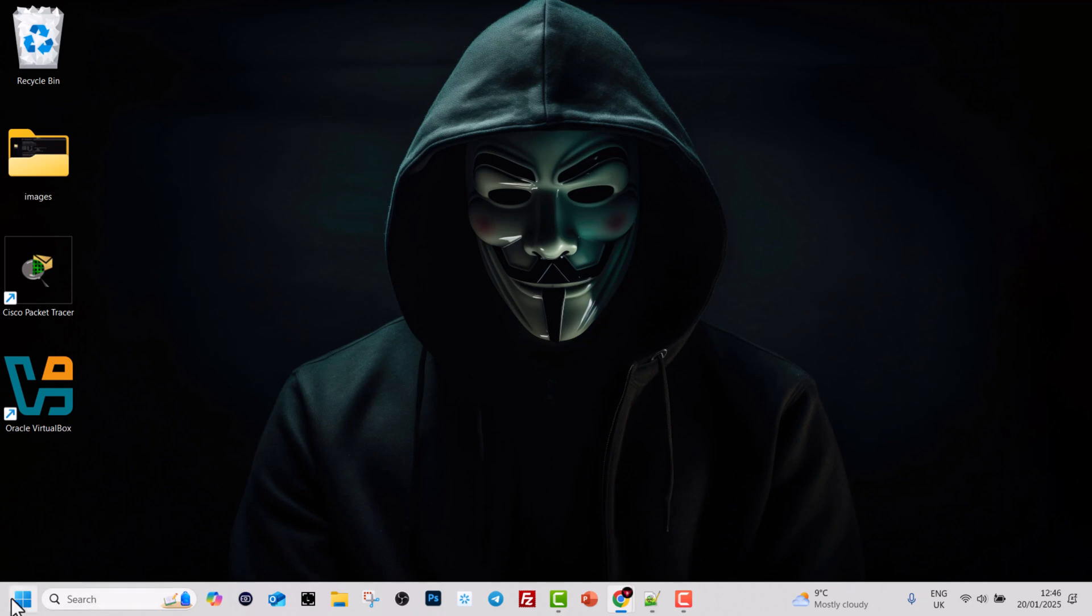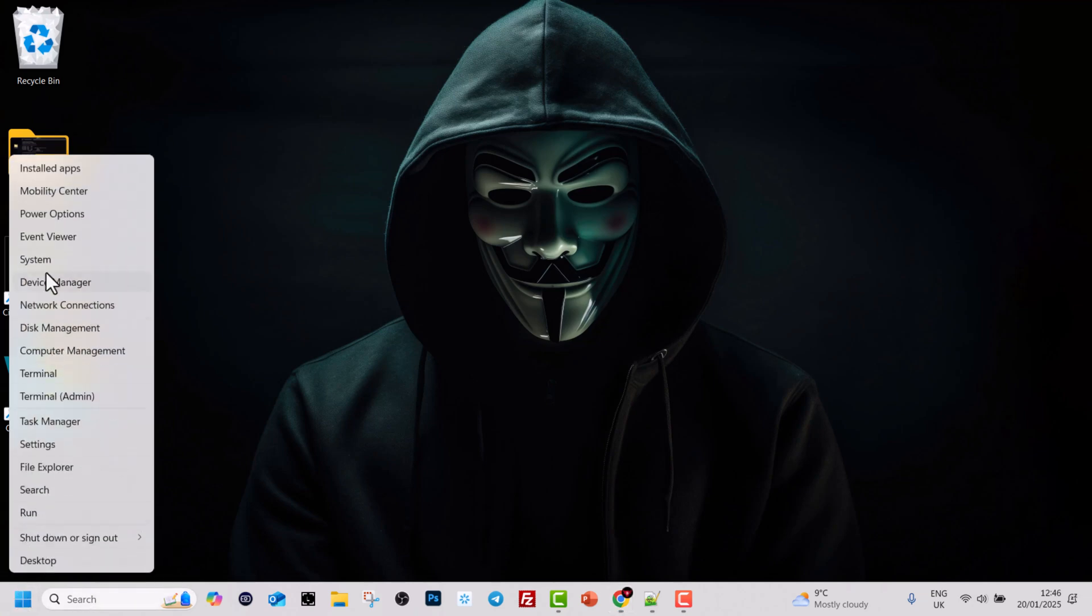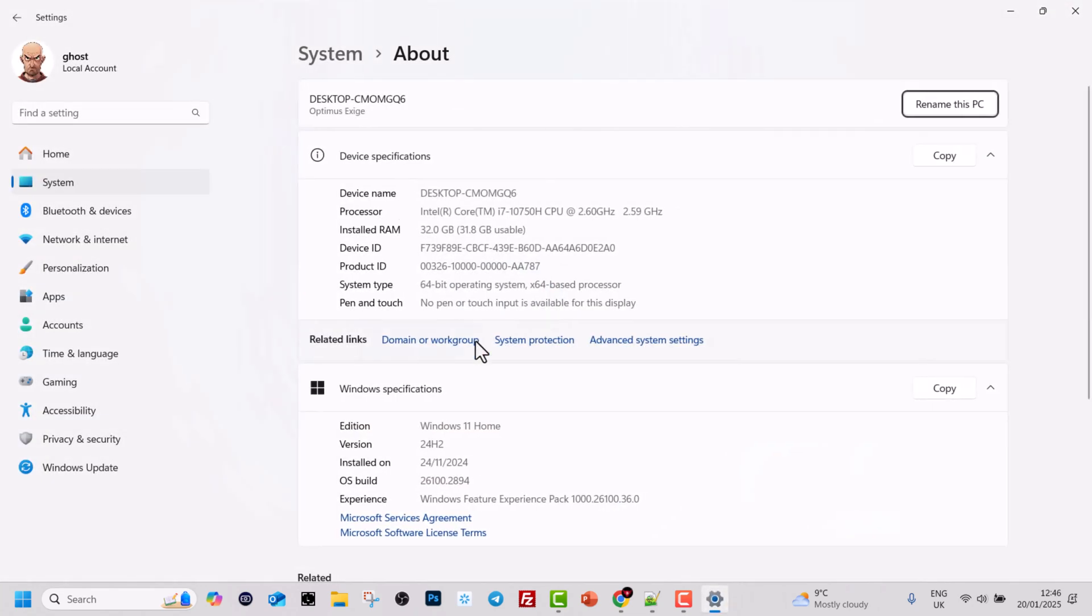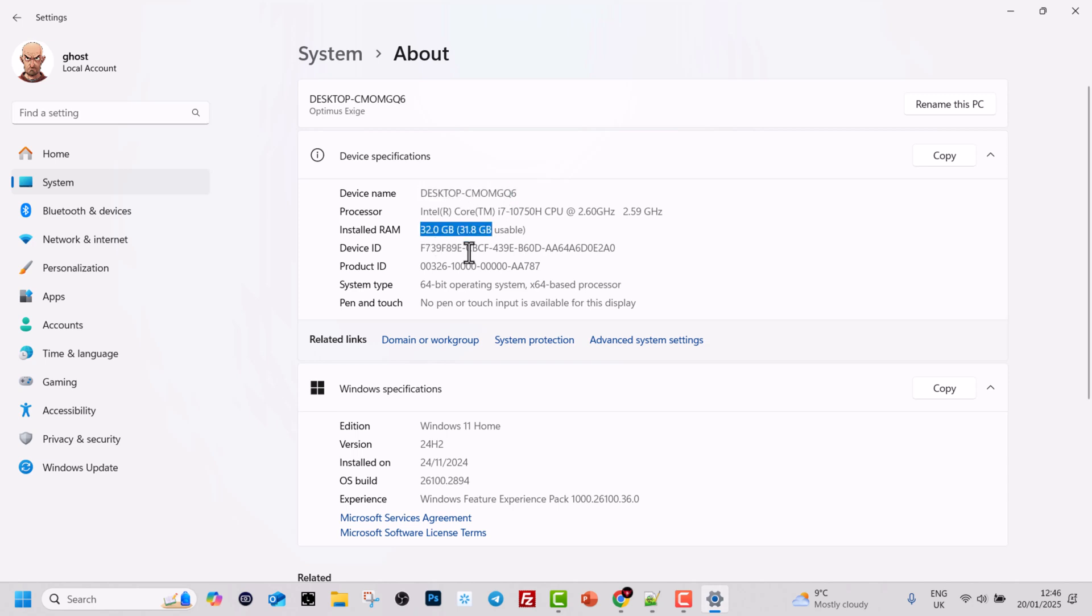To do that, one way is if you right click on your Start icon and you click here into System. Here you will see a little bit of information about your device, as you can see your device name, installed RAM, device ID, and other information.